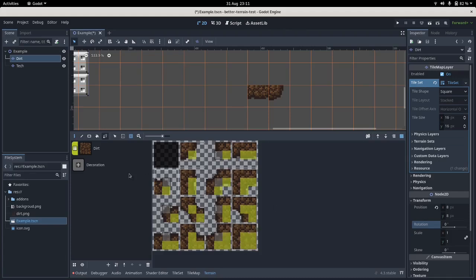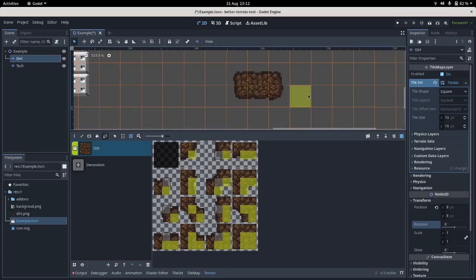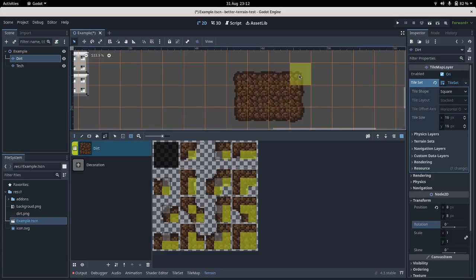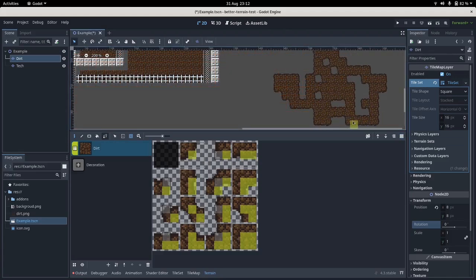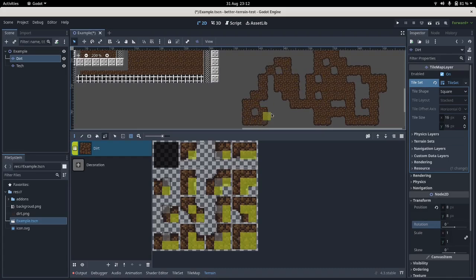So once we've got that, we should be able to draw, and what we see—I'll turn this grid off because it's a little bit tricky to see—is that it behaves quite nicely. Let's get rid of that stuff.